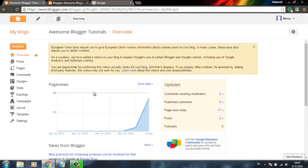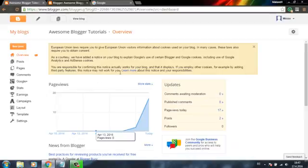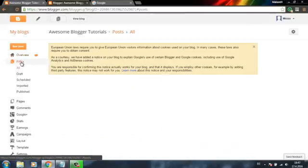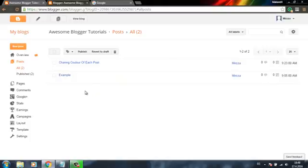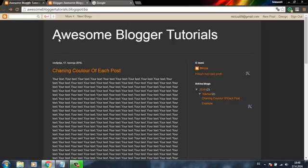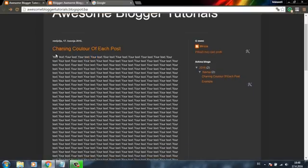So once you open your blog settings, go to Post, then choose a post you want to modify. In my case, I will modify this post.